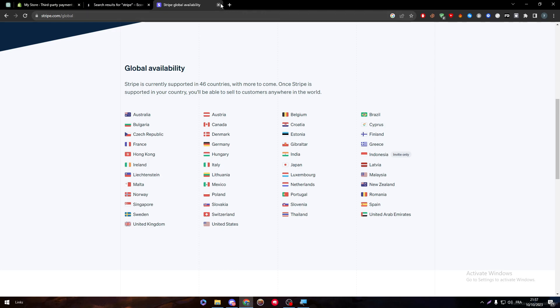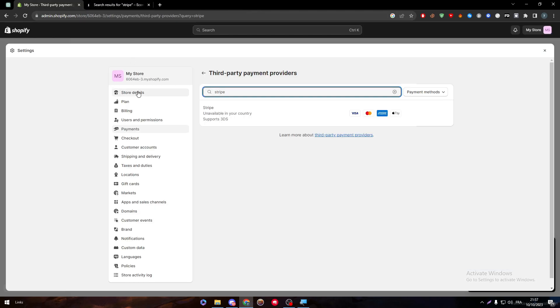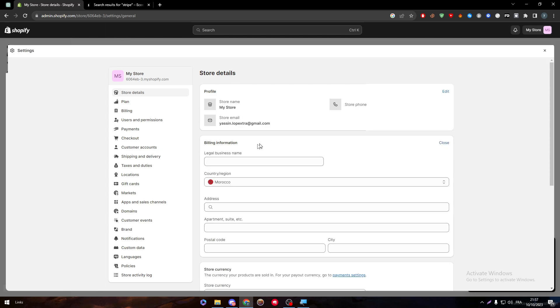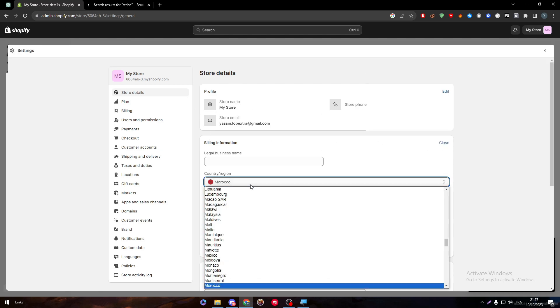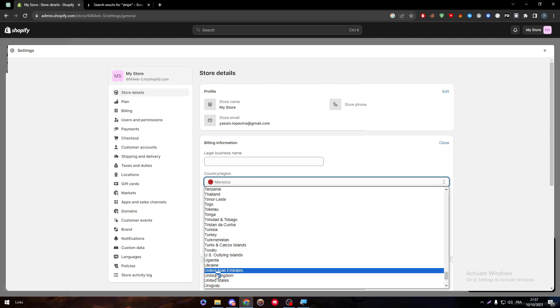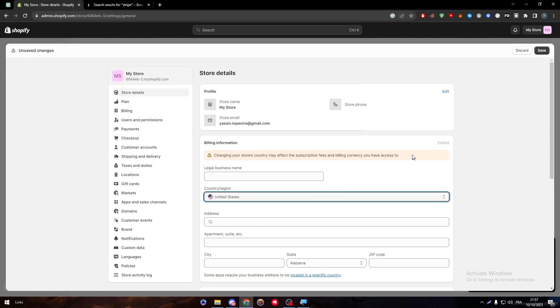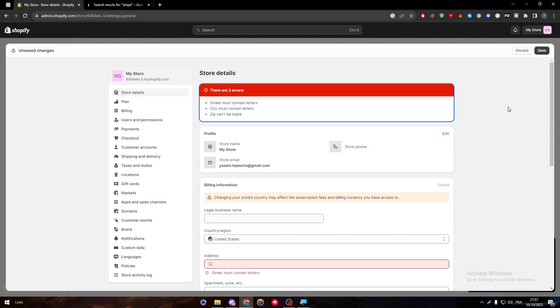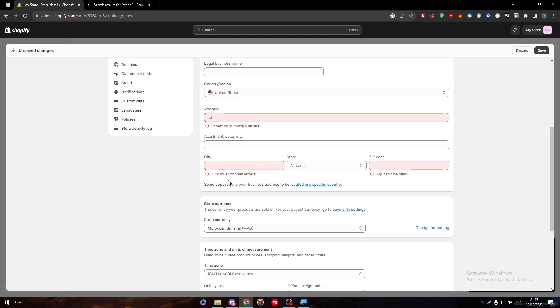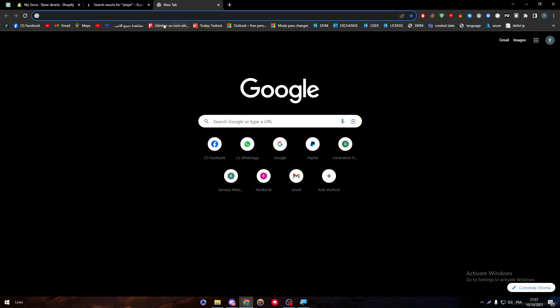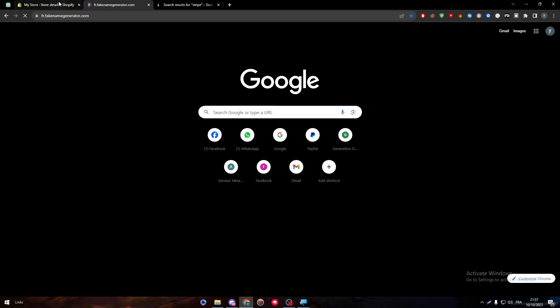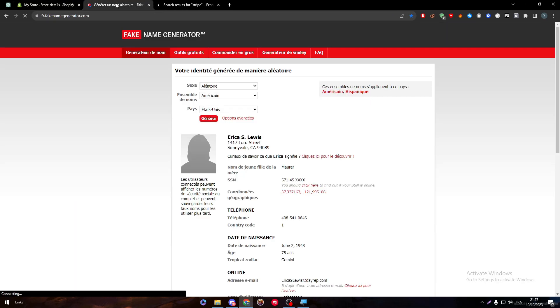For anyone from an Arabic country, the only country that is acceptable is the United Arab Emirates. Now with that being said, all you need to do is go back and make sure to change your store location. Here I'm going to change the address to the United States. Changing your store's country might affect the subscription fees and other things. Let's just save it.